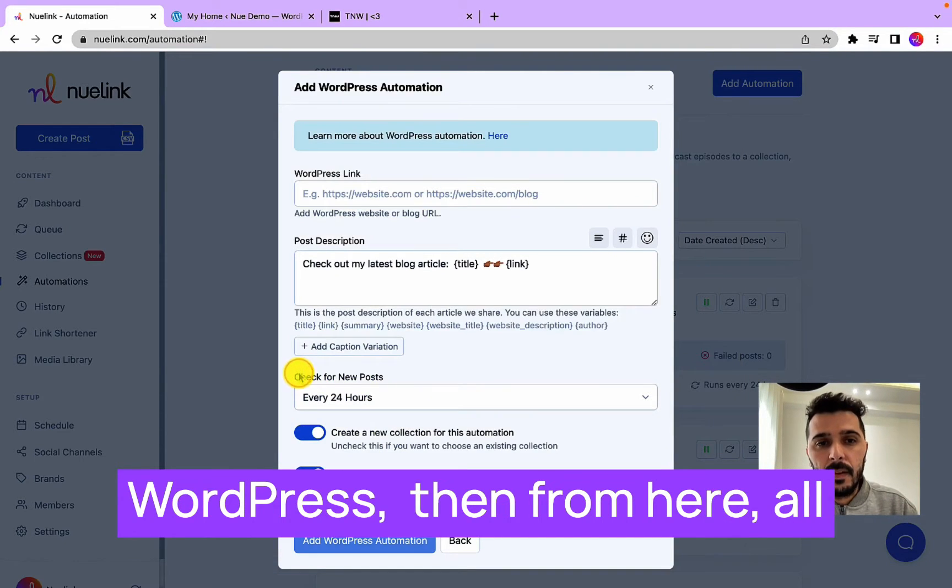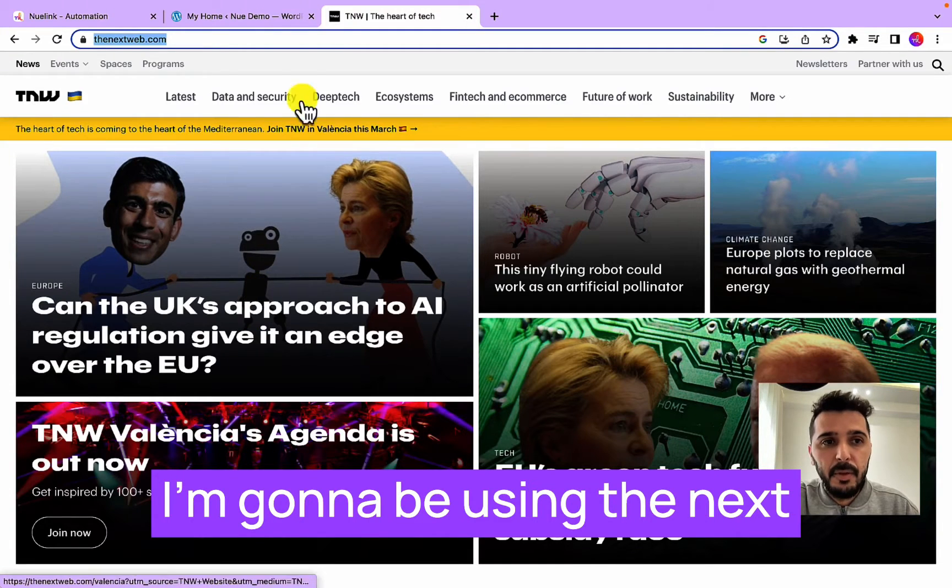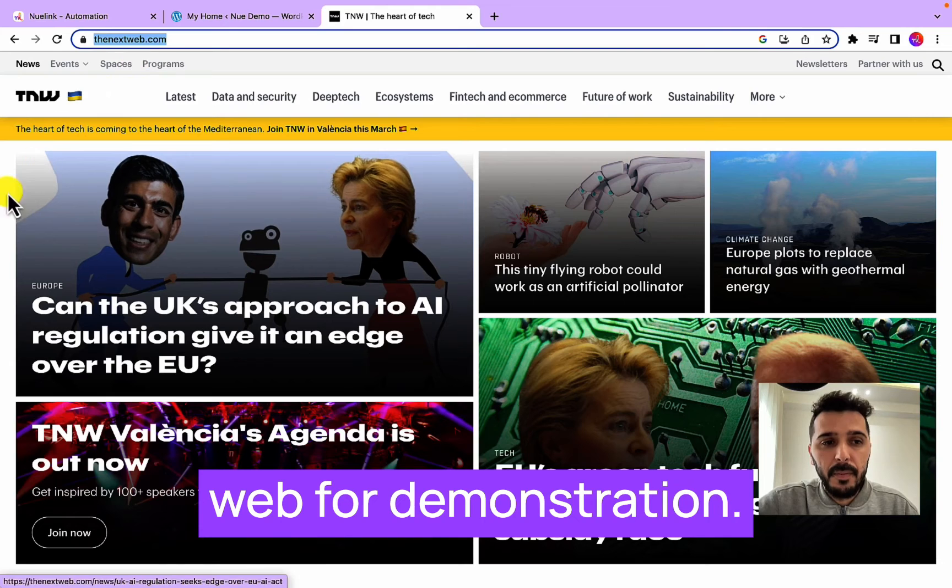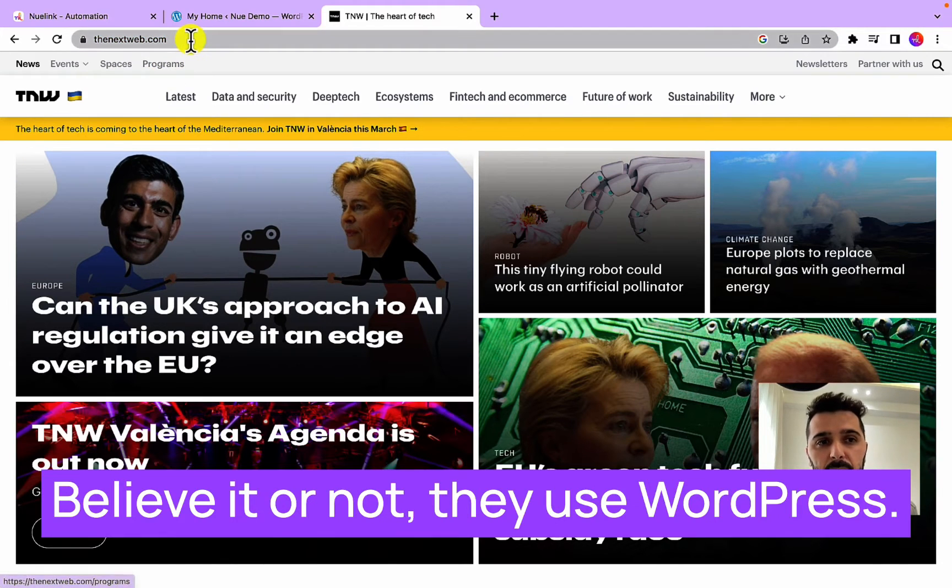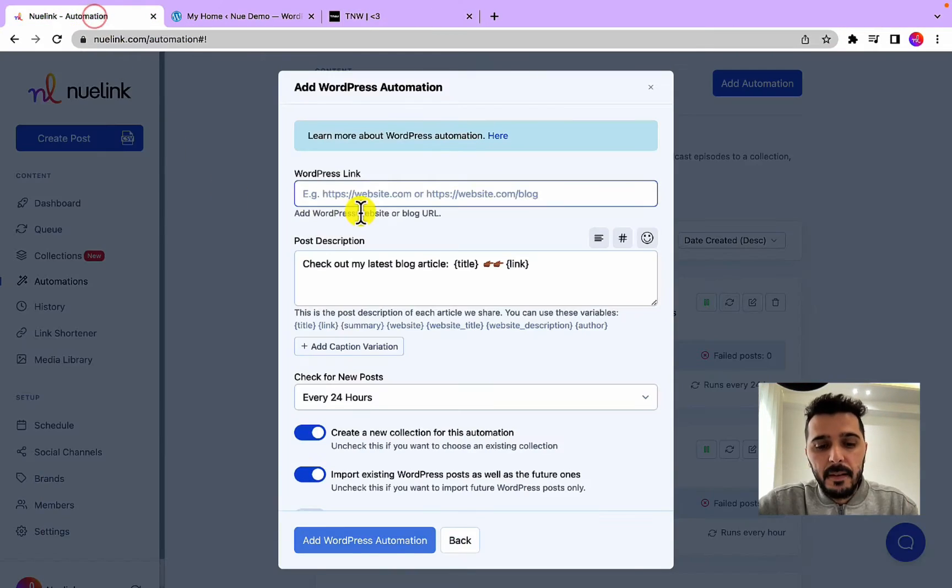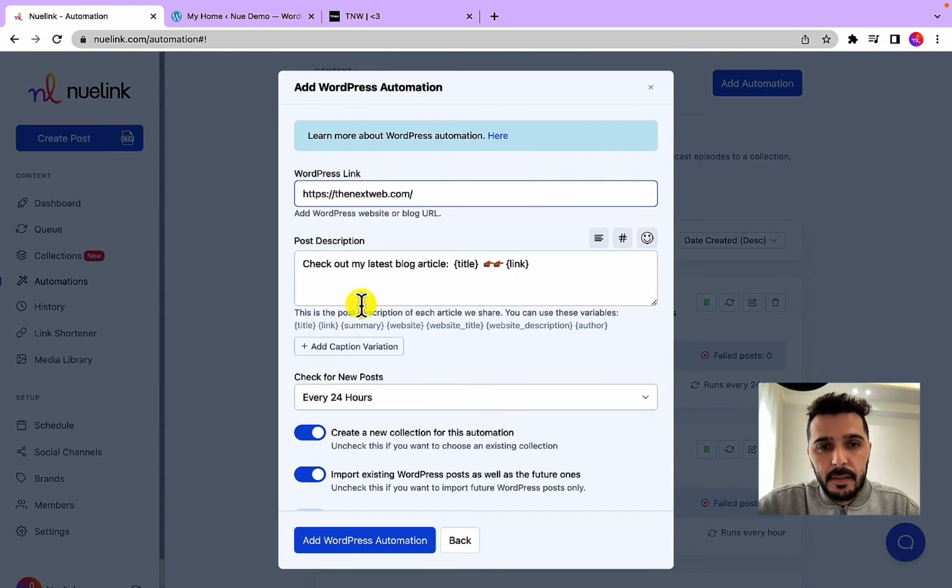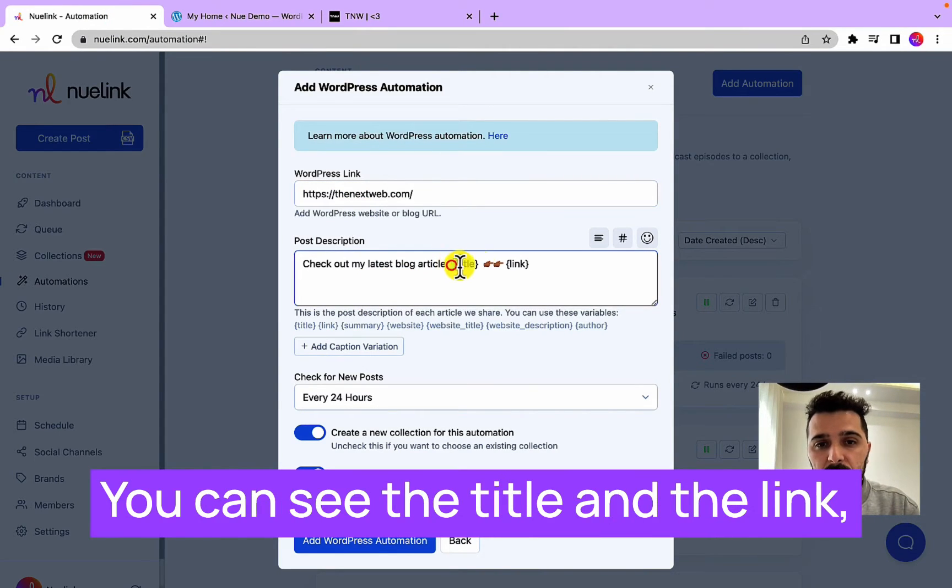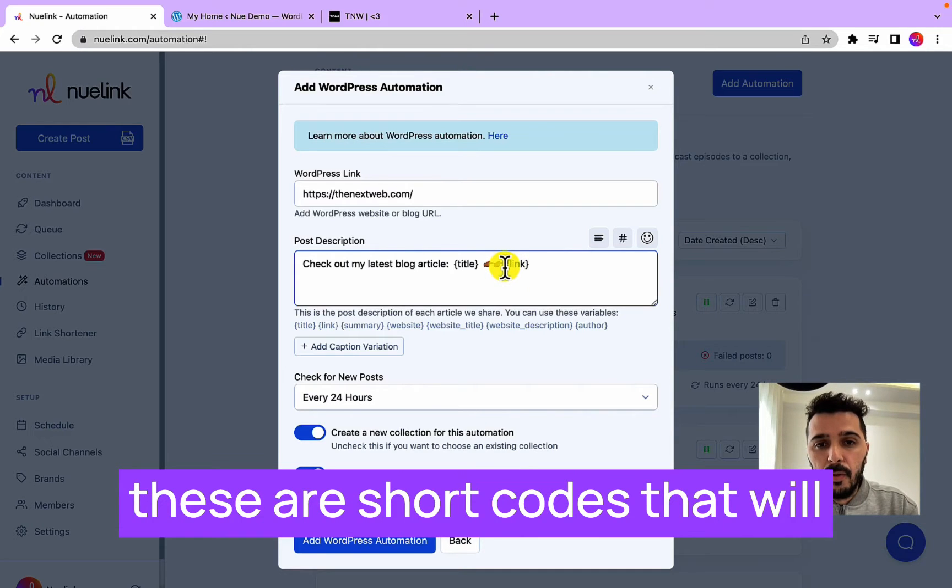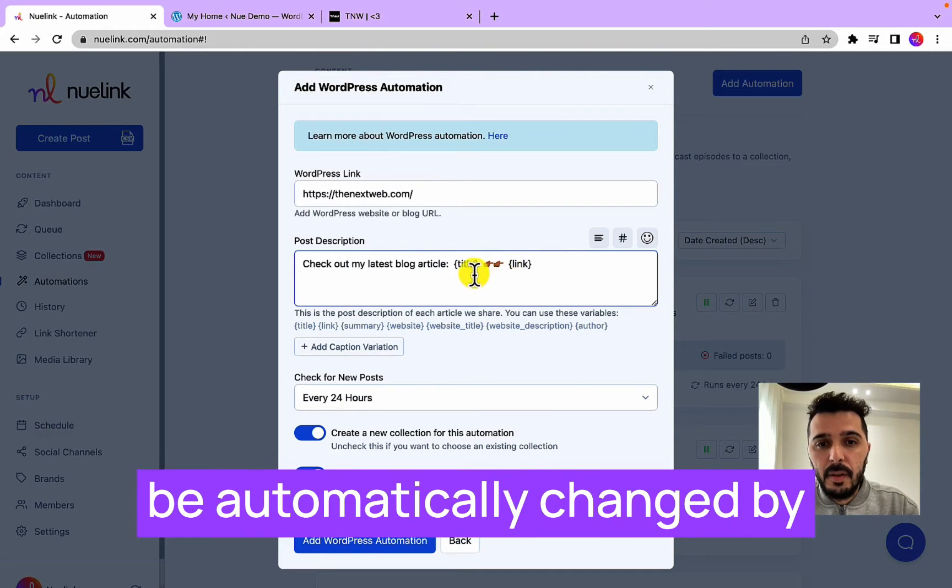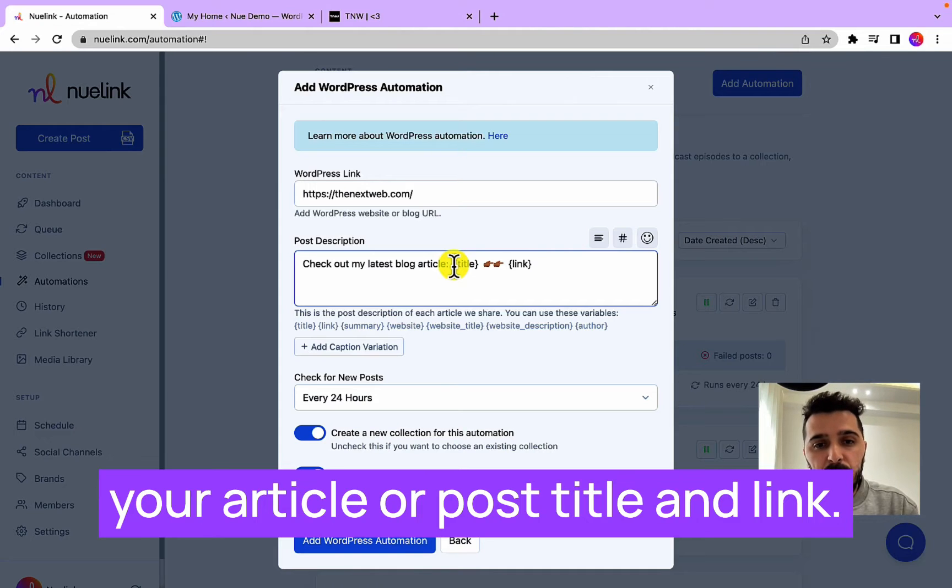I will go ahead and click WordPress. From here all you need is your WordPress link. I'm going to be using The Next Web for demonstration. Believe it or not, they use WordPress. Then write your caption. You can see the title and the link. These are shortcodes that will be automatically changed by your article or post title and link.